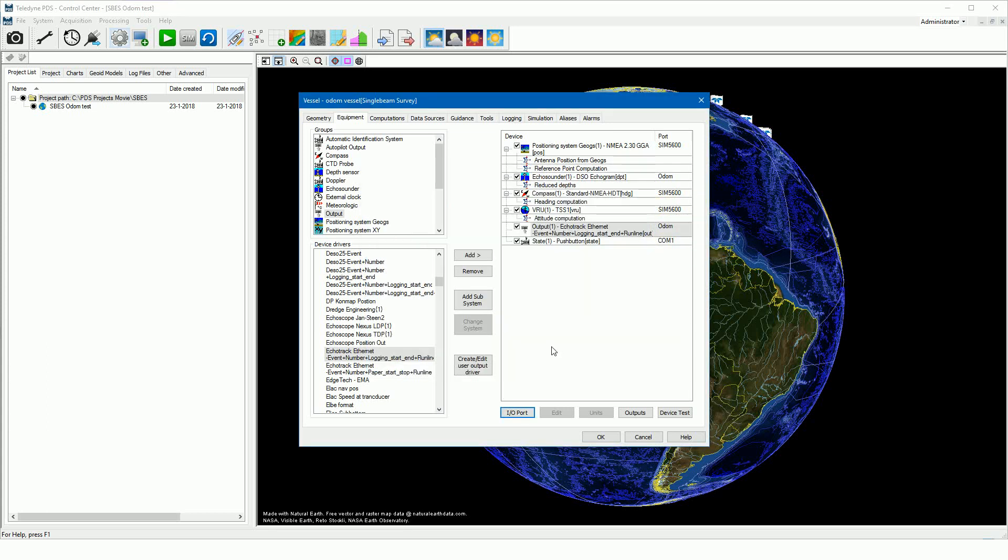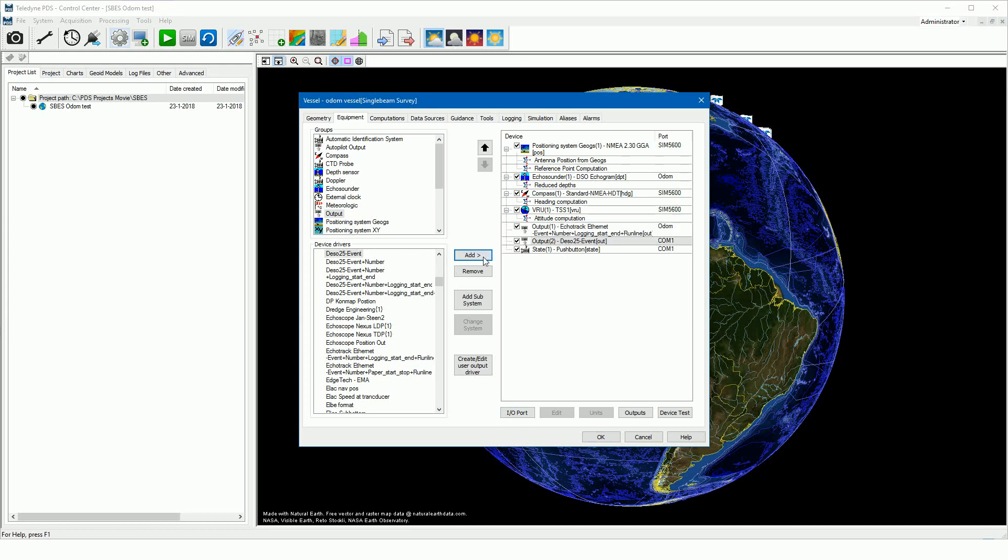Instead of ethernet, it is also possible to add a serial output event driver such as the DSO event. Let's add the DSO 25 event driver. In this case you should connect a serial cable between the PDS computer and the echo sounder serial event port. You have to set the correct serial I/O. Select the driver and press the I/O port button.